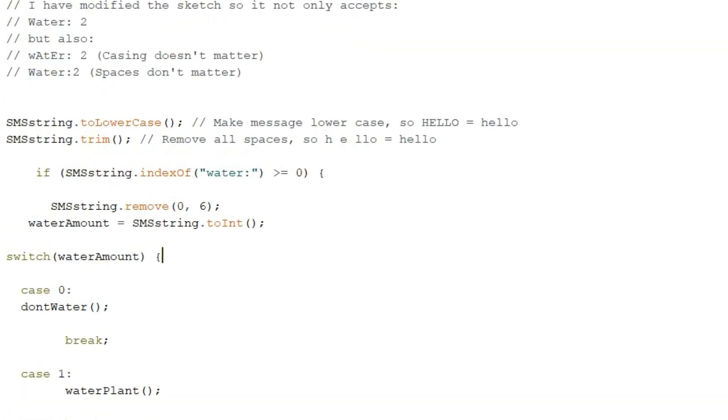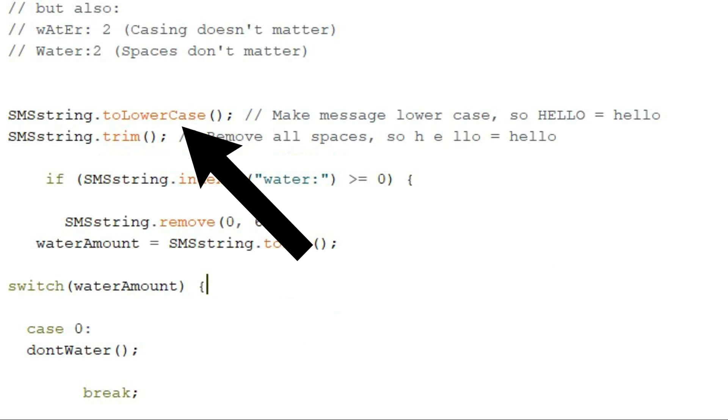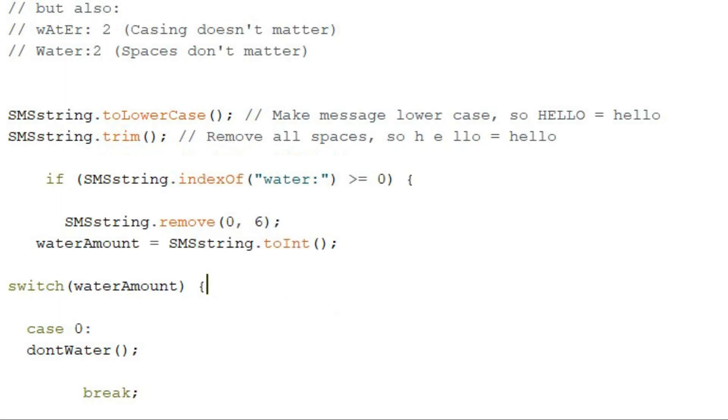Here you can see I used a really handy function I didn't know existed, toLowerCase. It's pretty self-explanatory, but what it does is it makes all the characters in SMS string lowercase. That way lowercase or uppercase message doesn't matter.